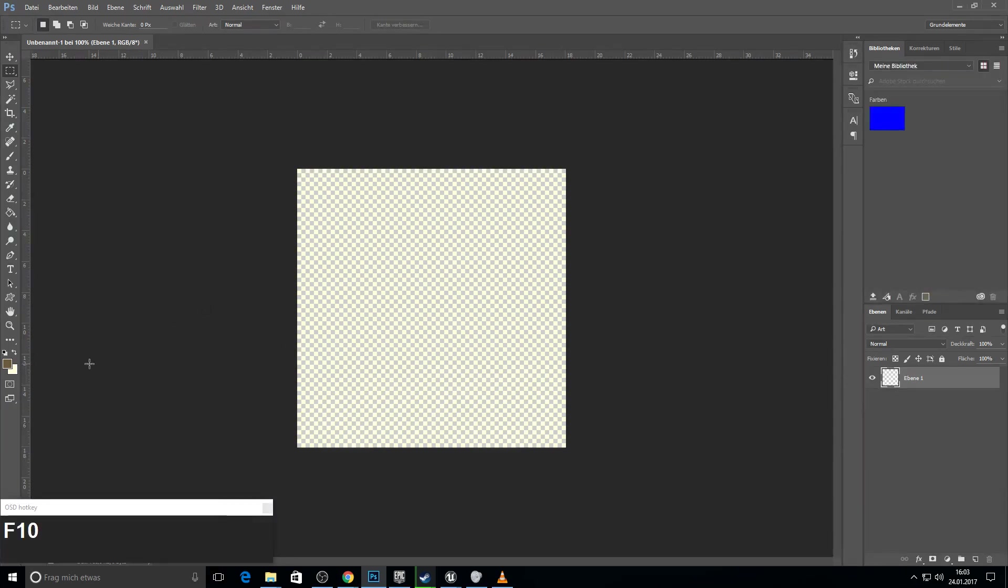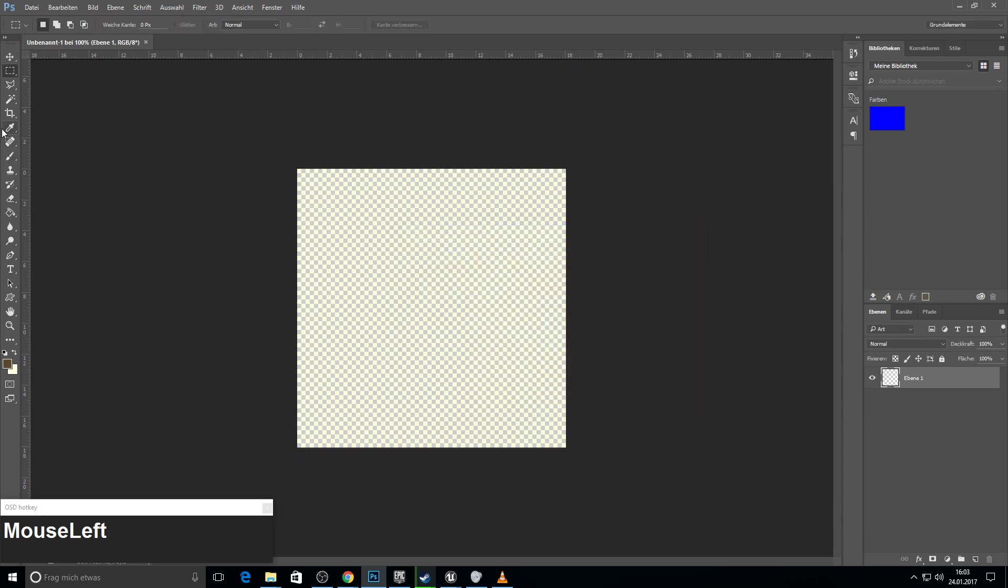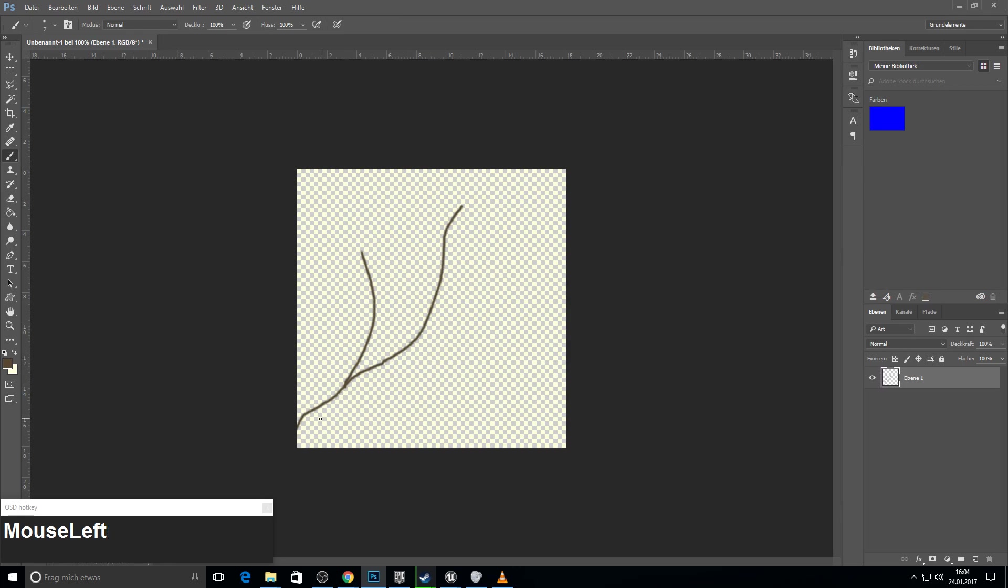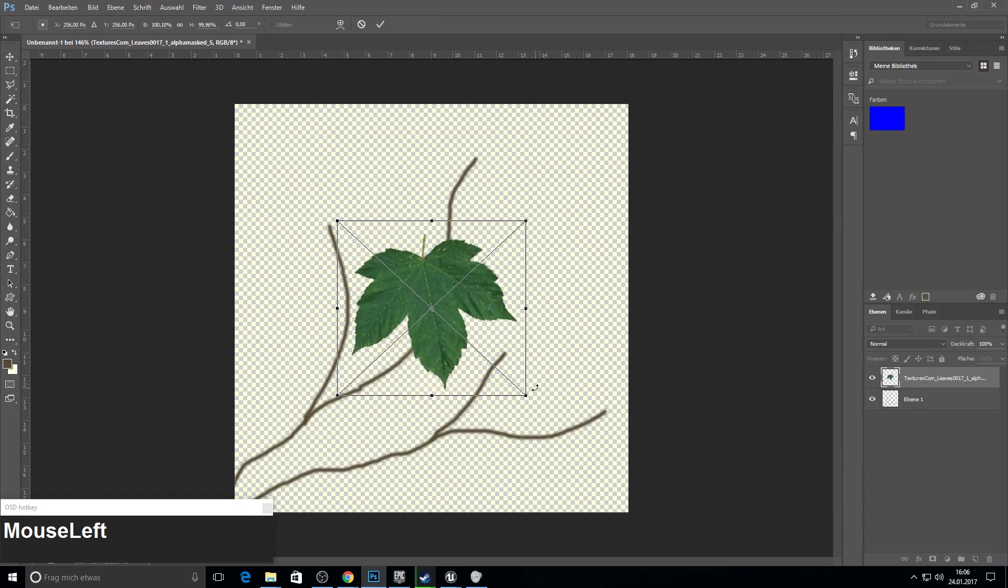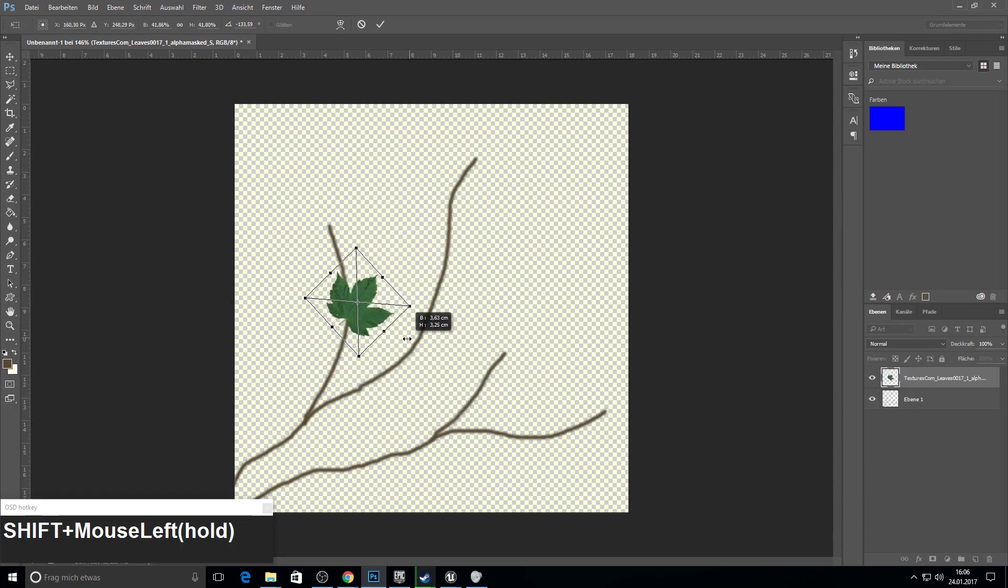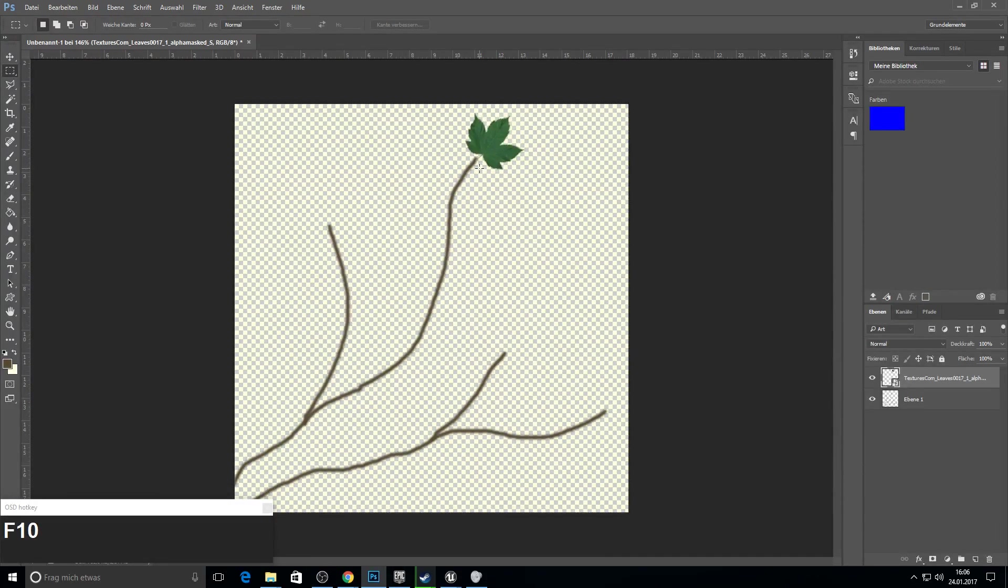And now we can start to actually paint branches. Pick some brown color if you like. And just take the left bottom corner and of course first I need a brush. Then from the left bottom corner just draw them like this.